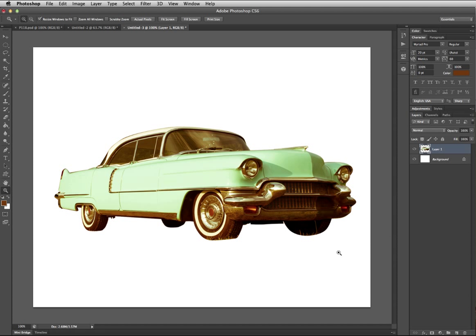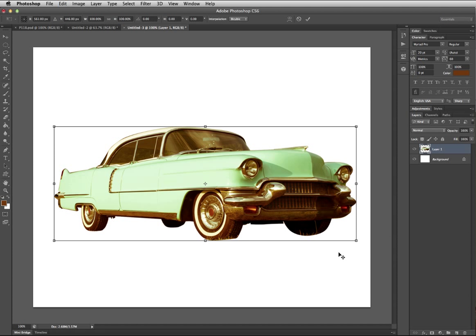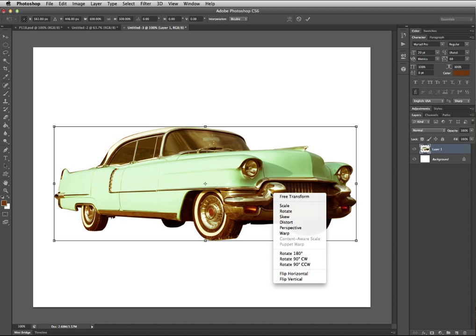In this tutorial we'll take a look at the skew, distort, and perspective options in the transform. So if you hit Command+T to bring up your transform controls and then right click over it, it gives you those options.